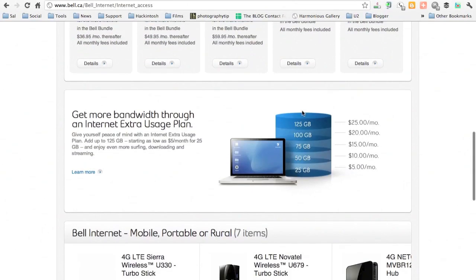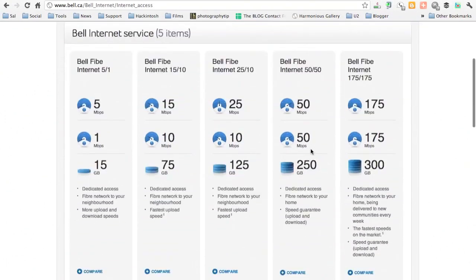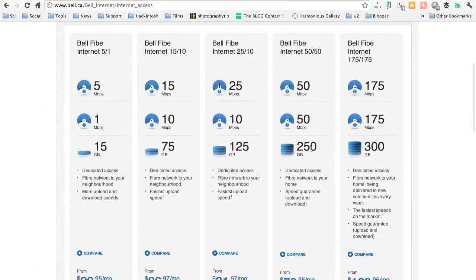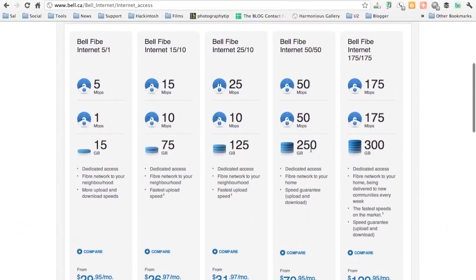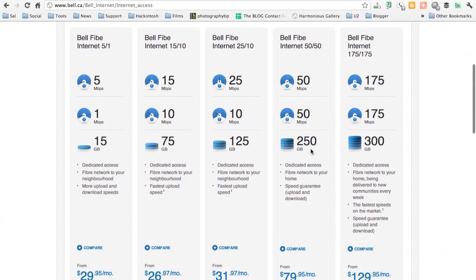So I don't know what I'm going to do in six months. Hopefully in six months, either Rogers opens up and I can go with Tech Savvy because the speed isn't that big of a deal. It's the cap. It's the cap that I'm after.